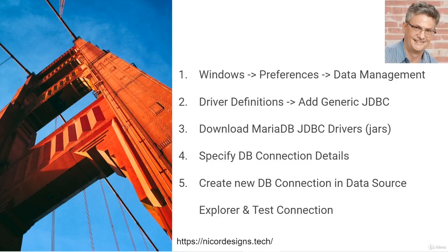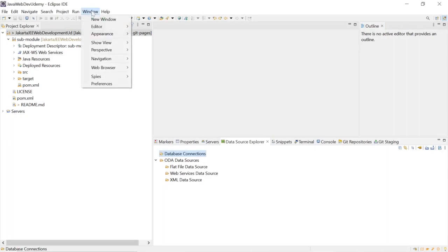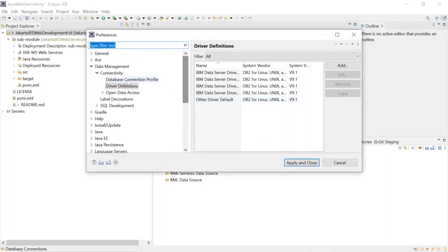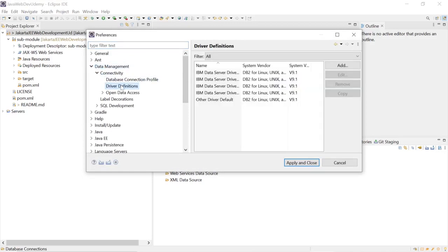Let's move over to Eclipse. In Eclipse, we will select Window, Preferences, Data Management, and Driver Definitions.